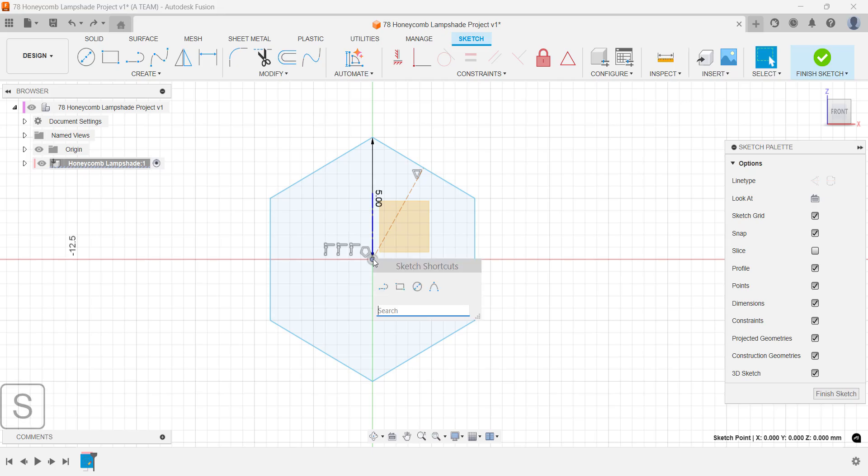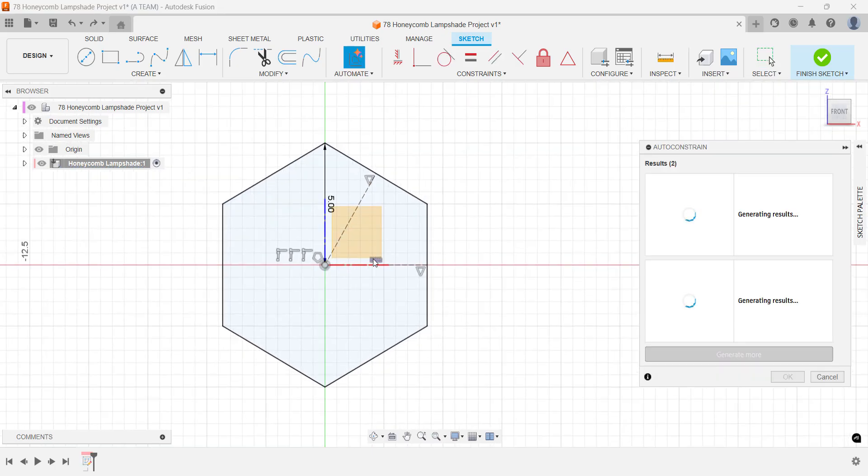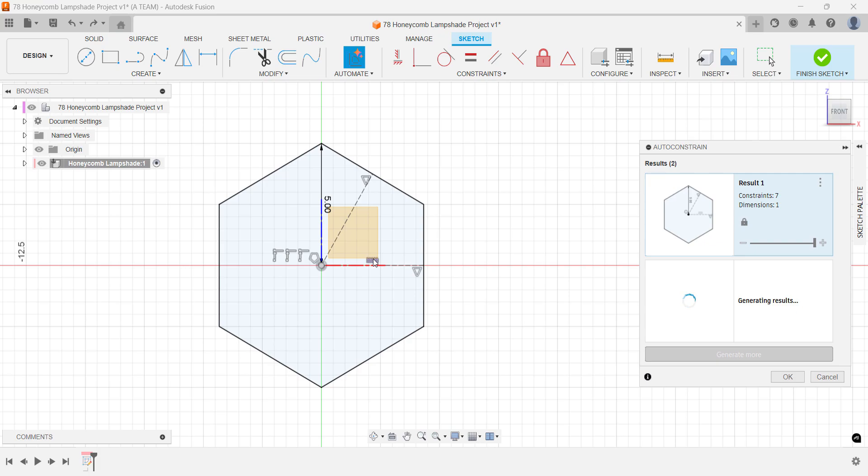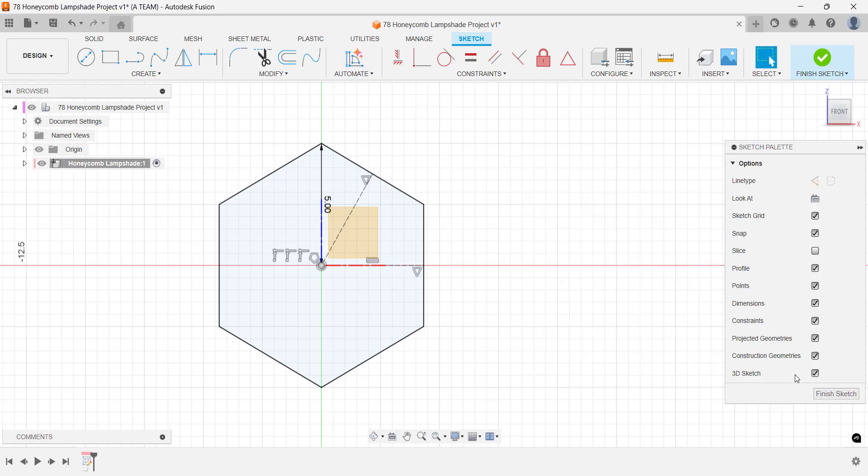While it's not strictly necessary for this project, fully constraining your sketches is a good habit. It helps keep your sketch relationship stable and predictable. Fusion makes this easier with auto-constraints, which suggest constraints you can choose from as you sketch.